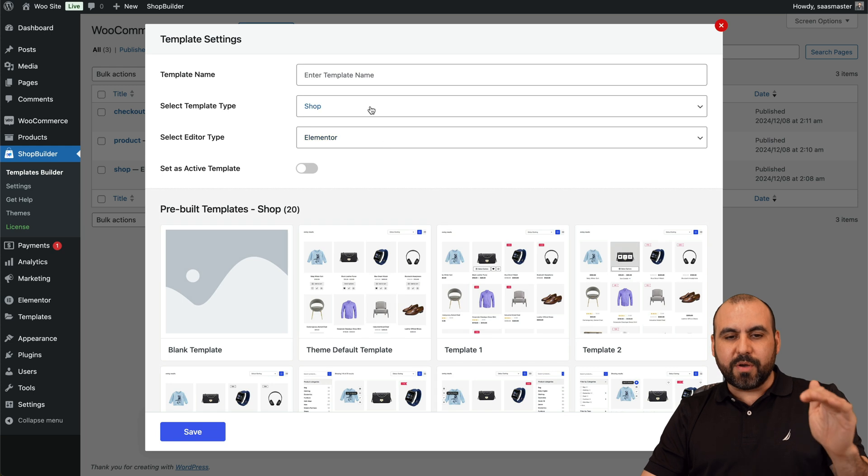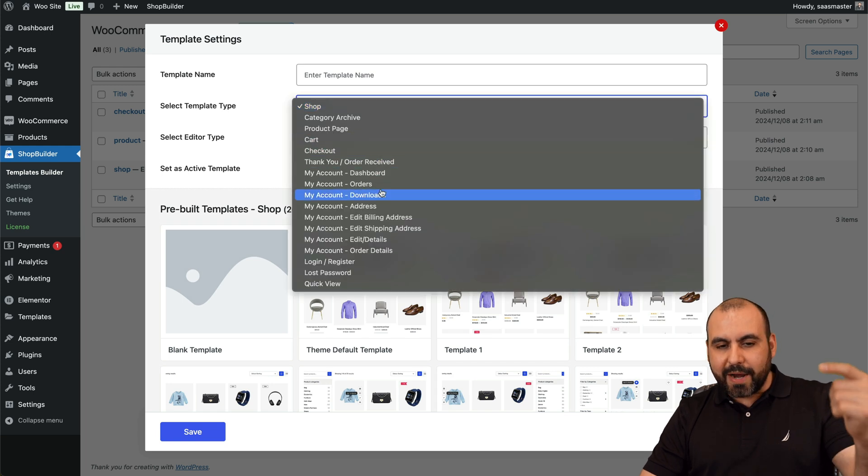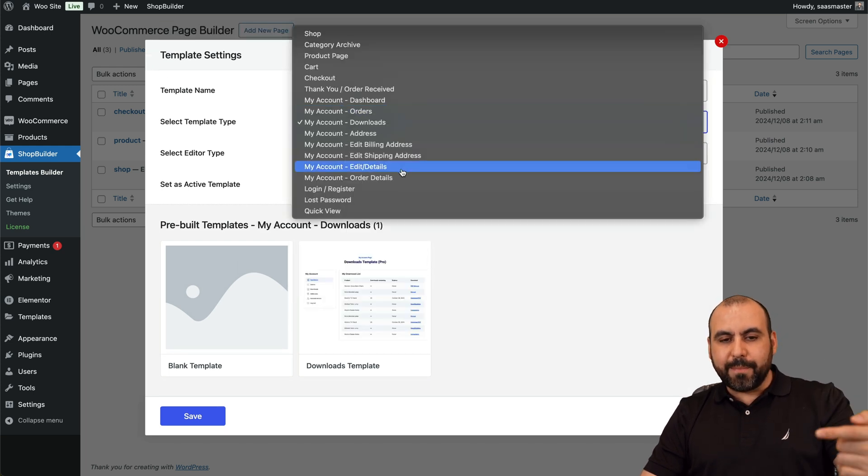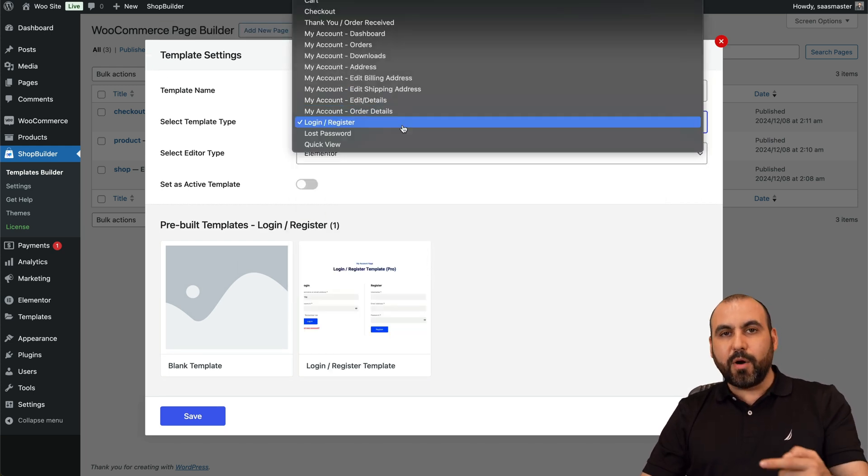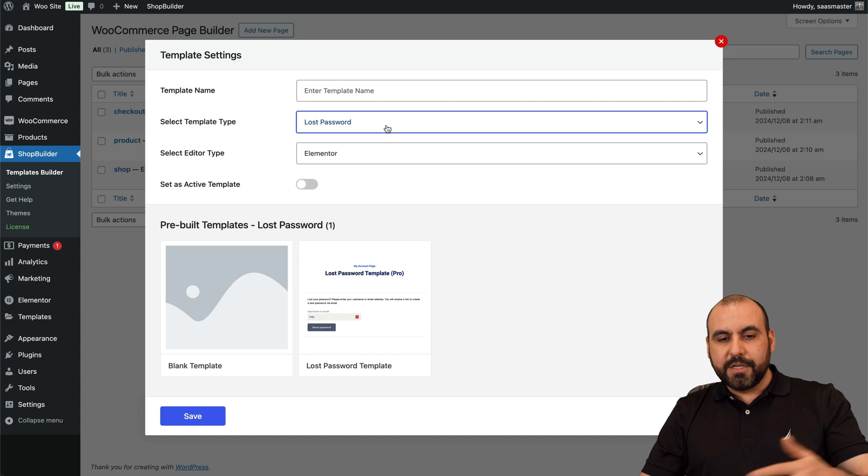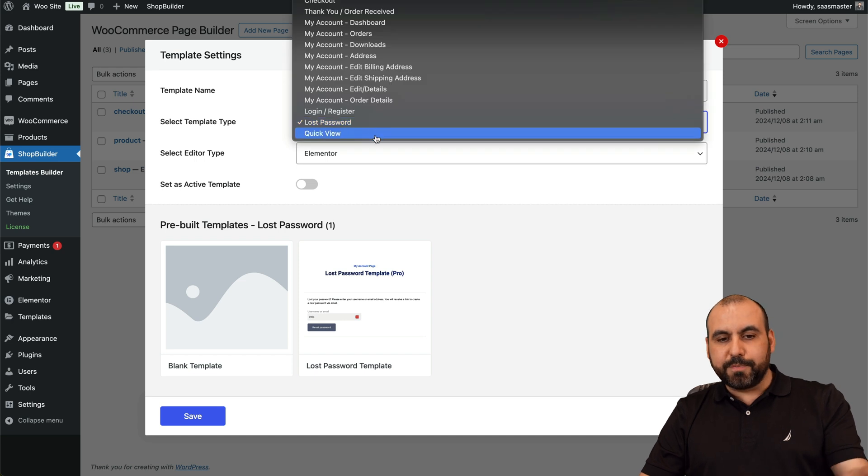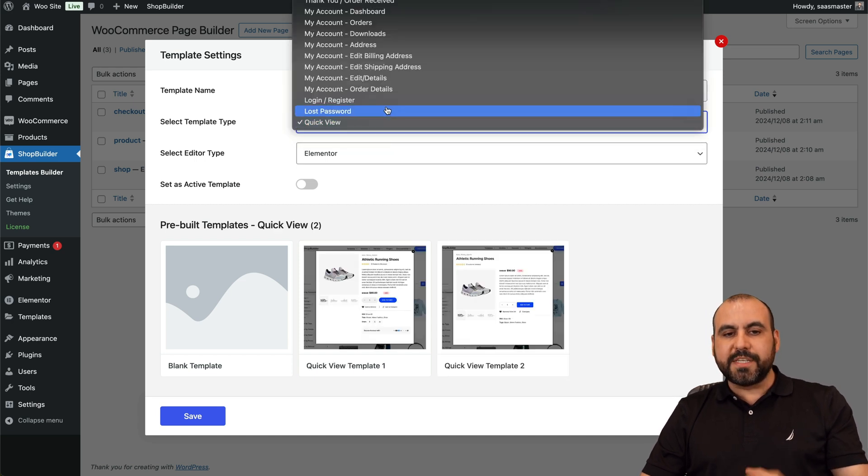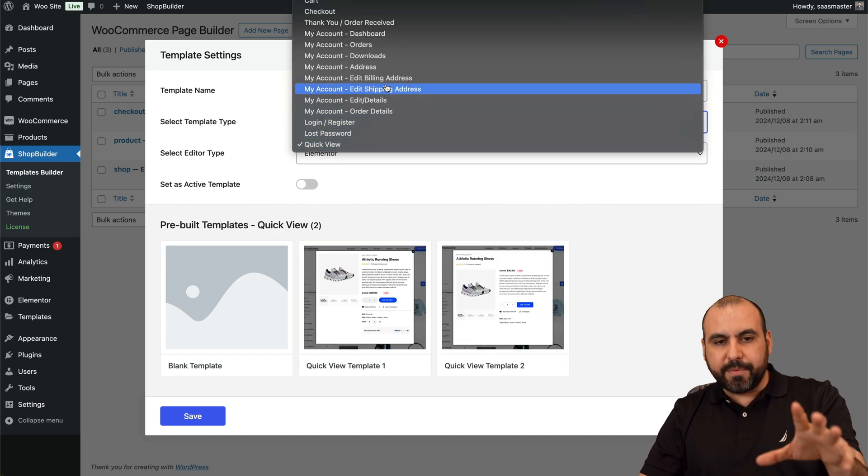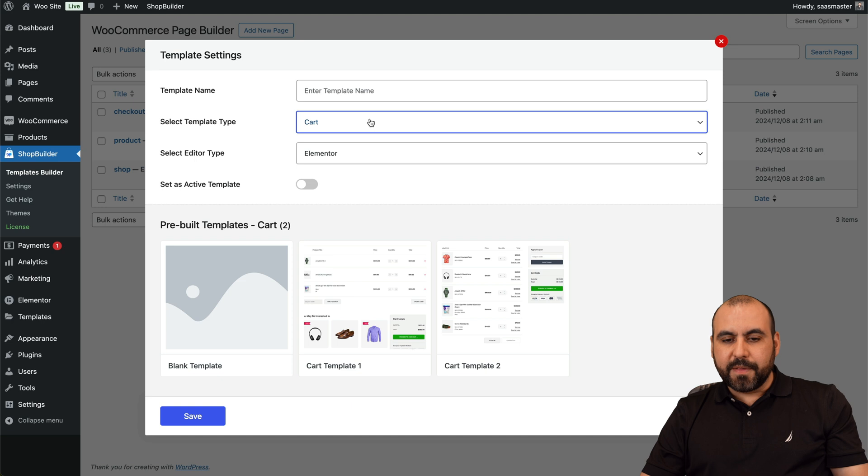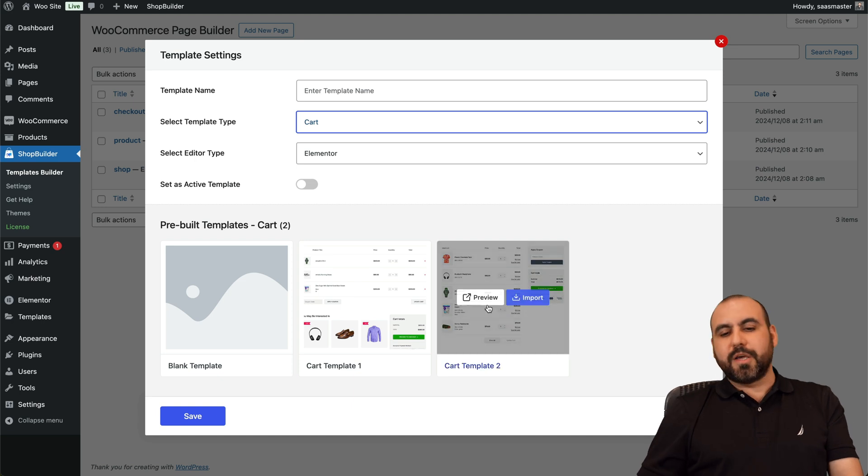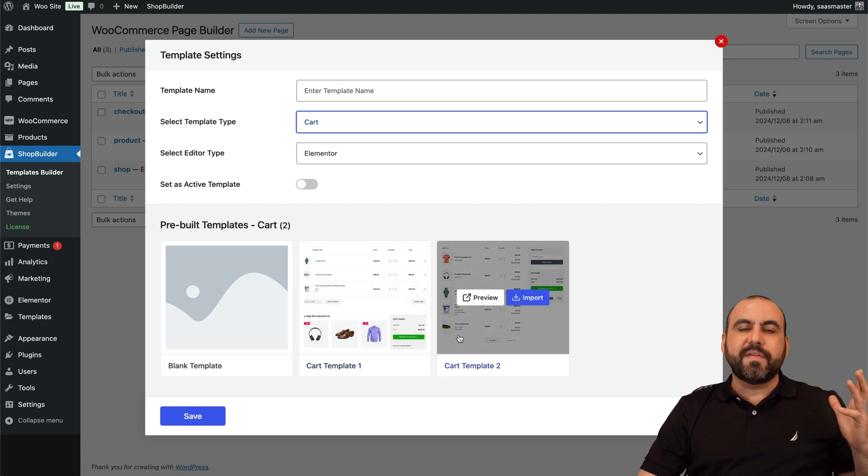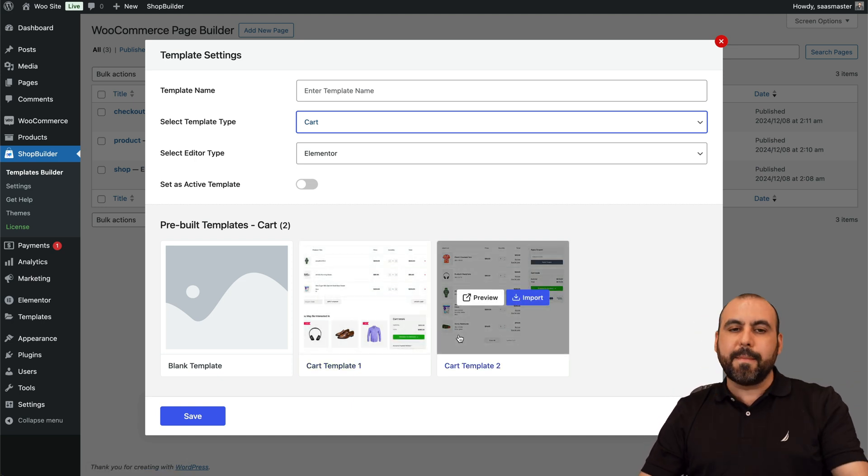So again, you have all these available options that you can modify right now with all their available templates and all the available options to edit them with Elementor. For example, the lost password, the quick view section with the pop-ups, you can change that, the cart, the pages, etc.